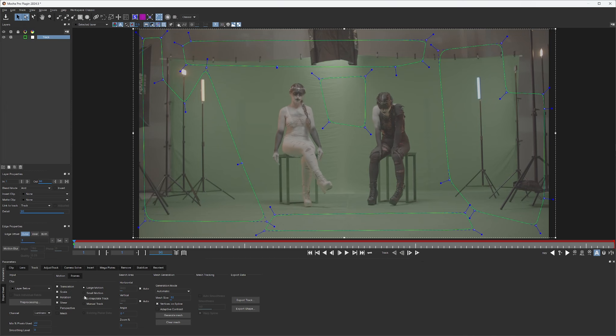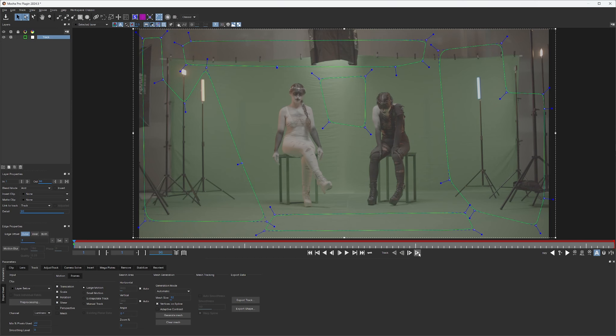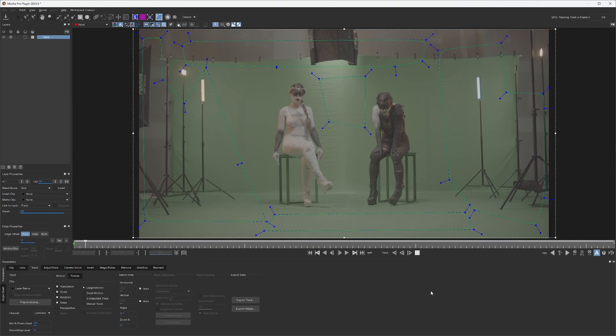Now, first, before we get there, right here you can see we've got options for translation, scale, rotation, shear, perspective, mesh. We definitely don't need a mesh, but we're going to leave all these on translation, scale, rotation, and shear. Even though there's not much shearing going on, we'll leave it on anyway. So, track forward.